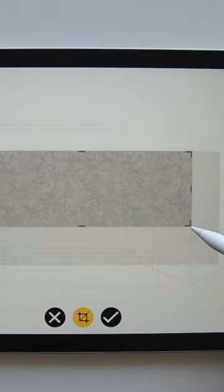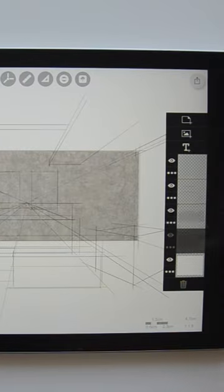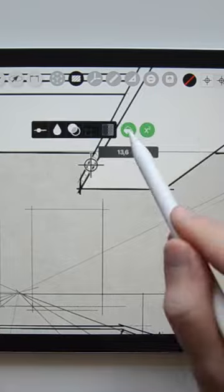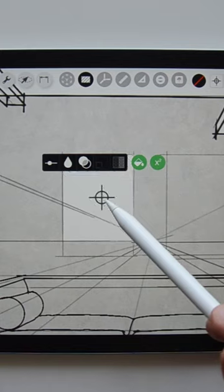Tip number 2: Import a texture to add visual interest or to suggest materiality and use white fills to mask it out where needed.